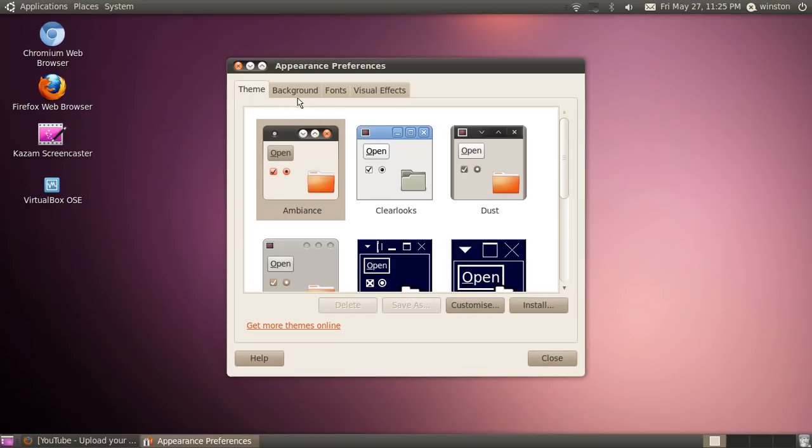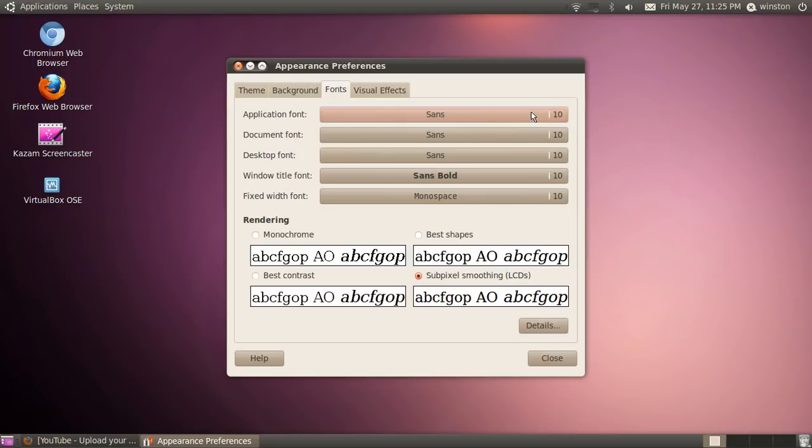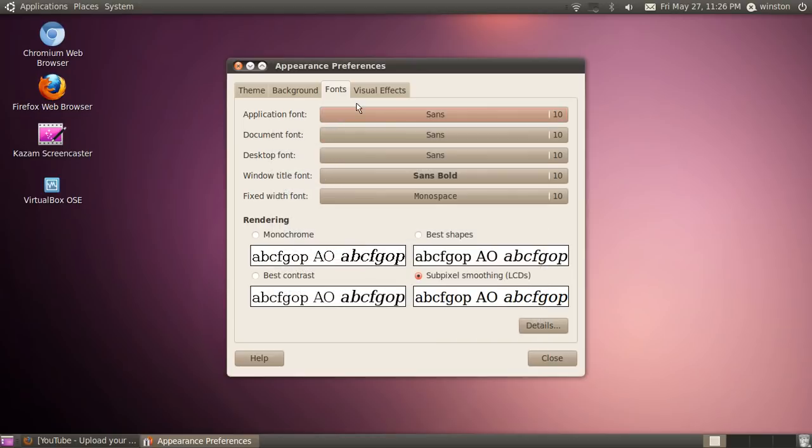You can also change your font really easily. You just click on here and change your font, change your font size, and you can also change what rendering you have. I like the sub-pixel smoothing for LCDs, makes it look much better.